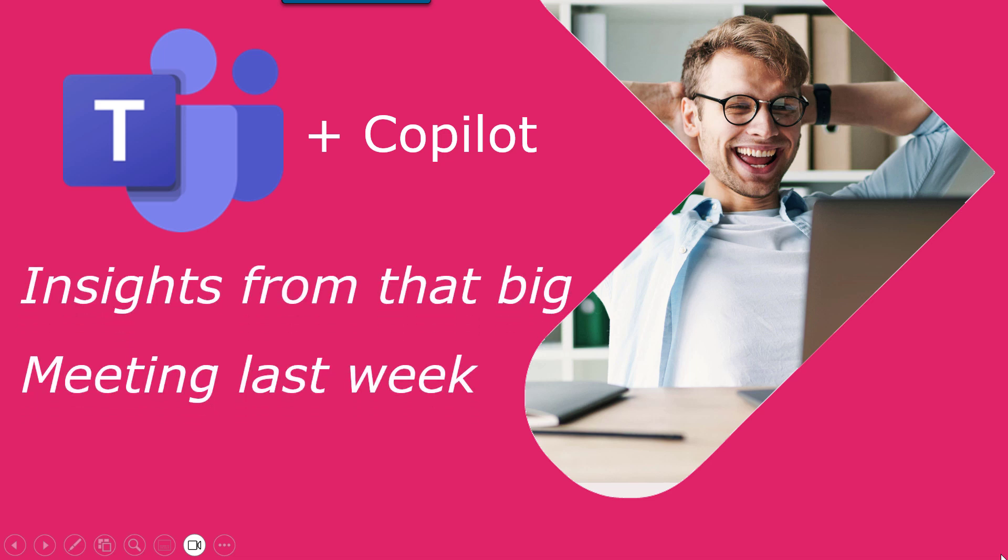If you've got Teams Premium or a co-pilot license, you'll be able to access insights from that big meeting last week.